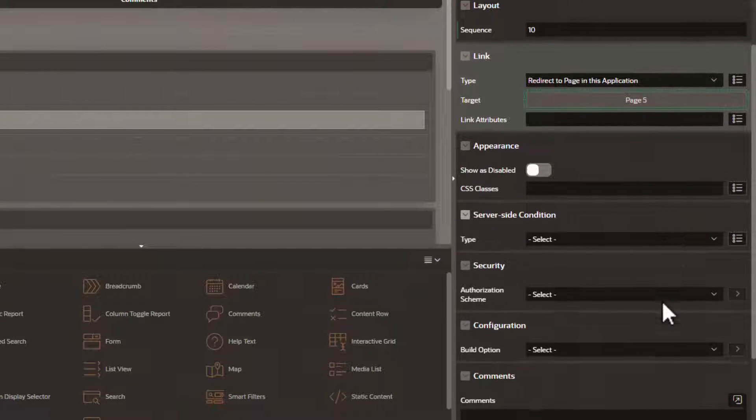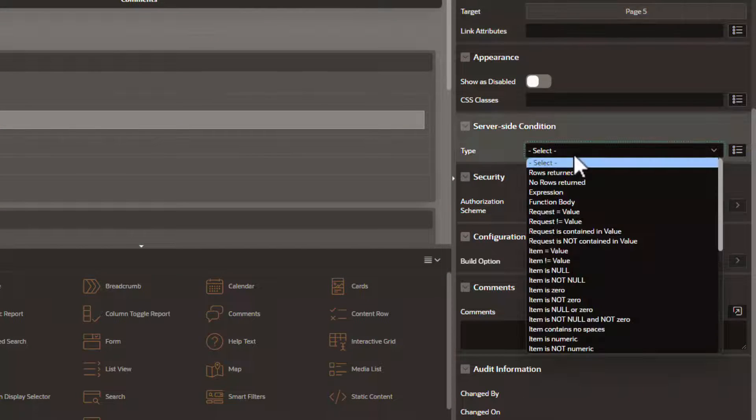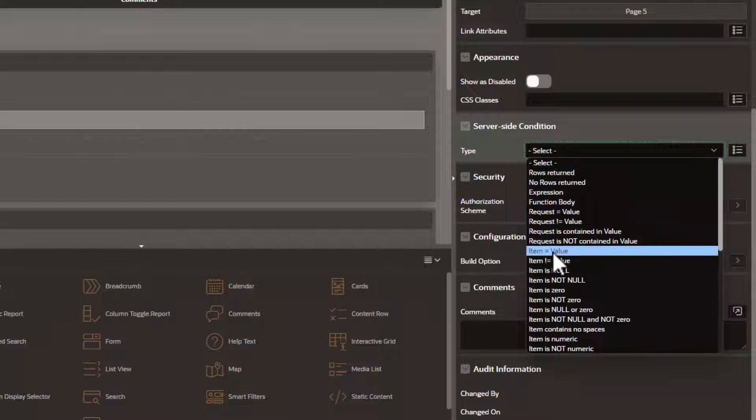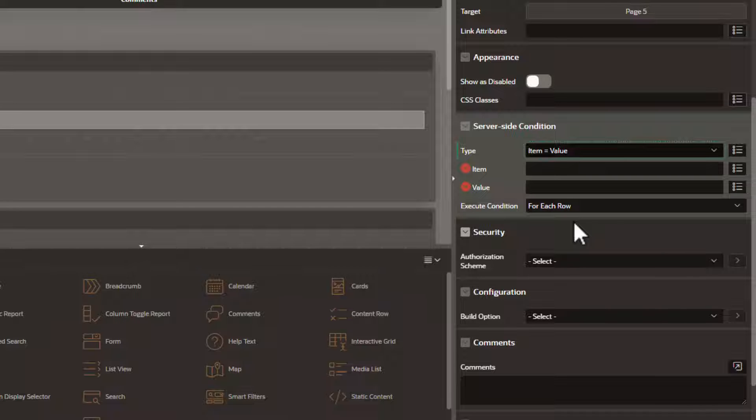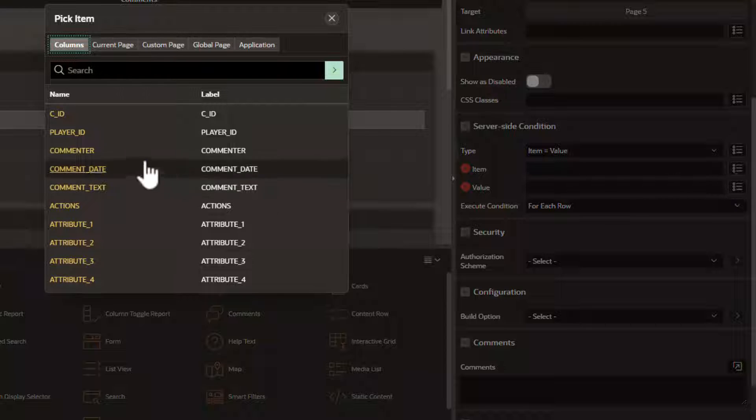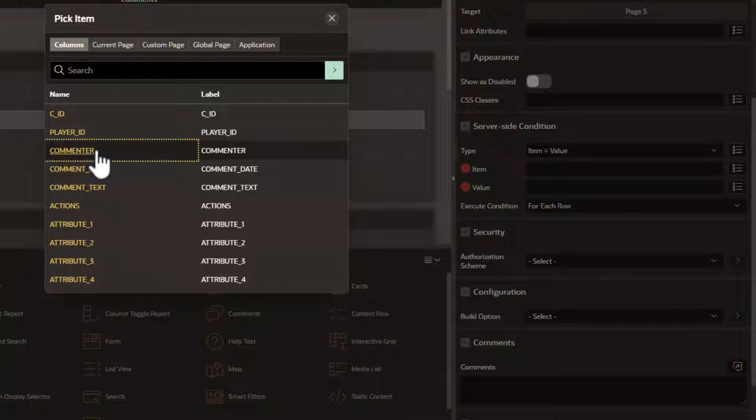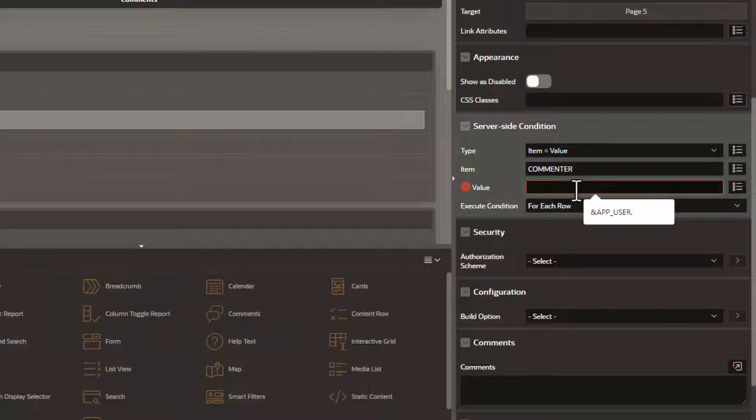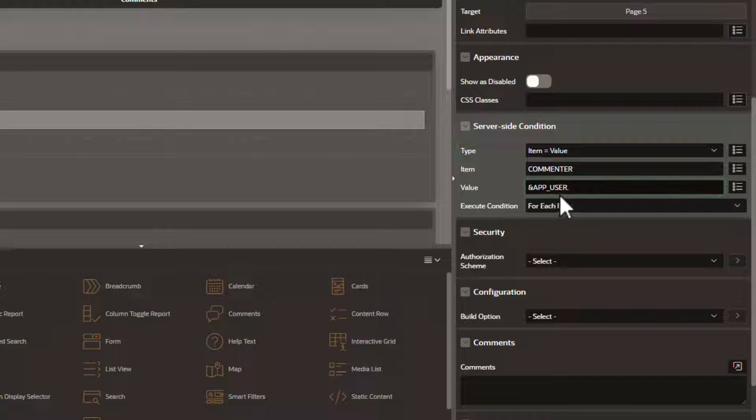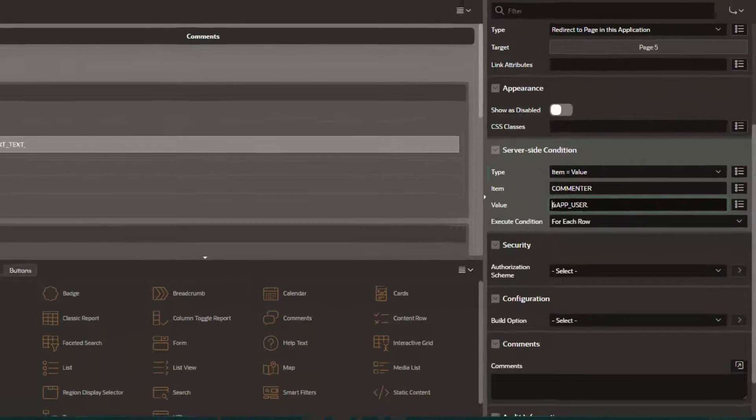Now we're going to set a server side condition. This condition will essentially make sure that only the username that entered the comment can edit the comment. So we'll select our commenter and we're going to type in this to be our app user dynamically. Hit save.